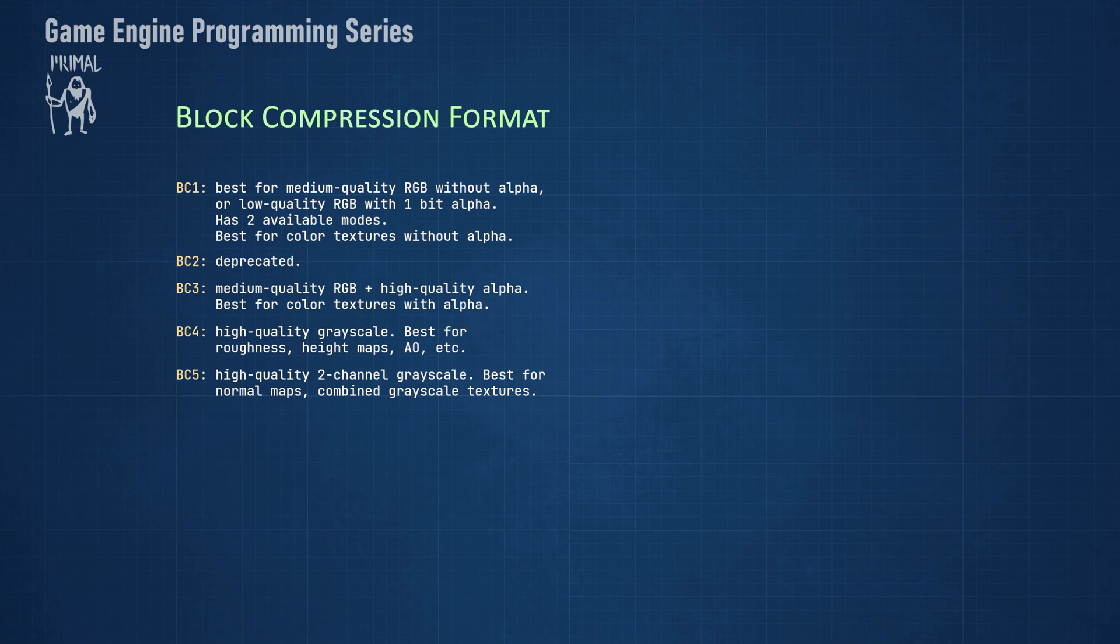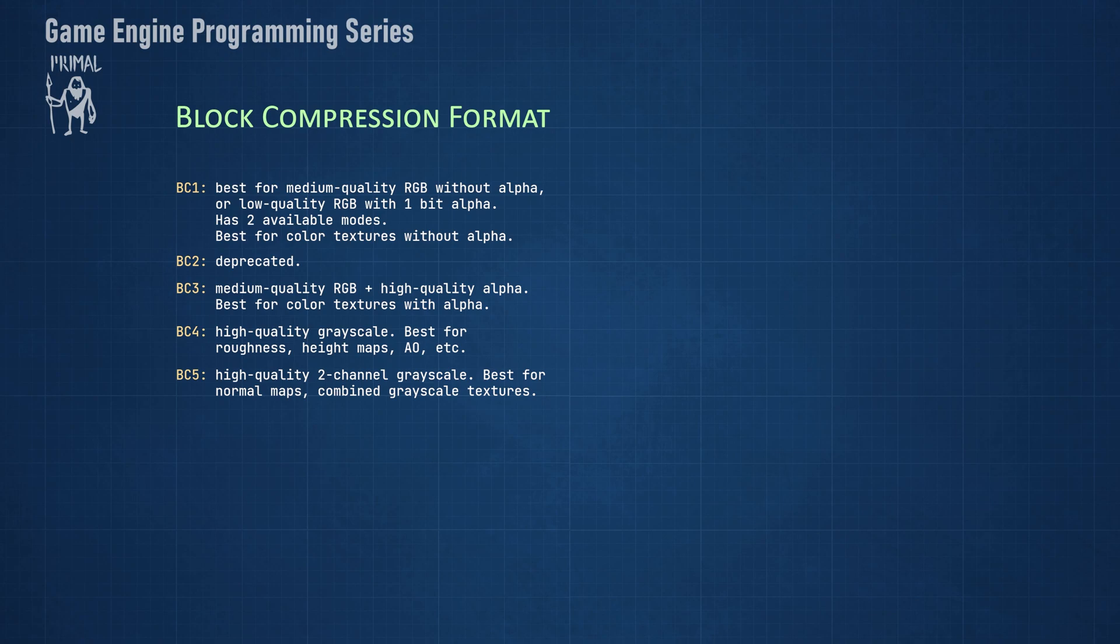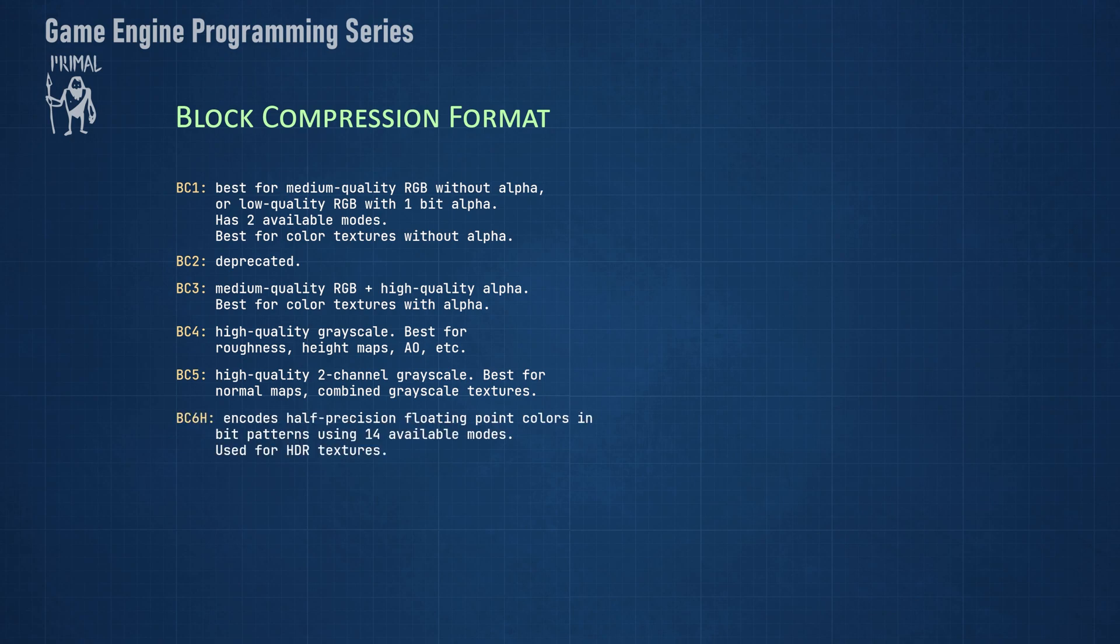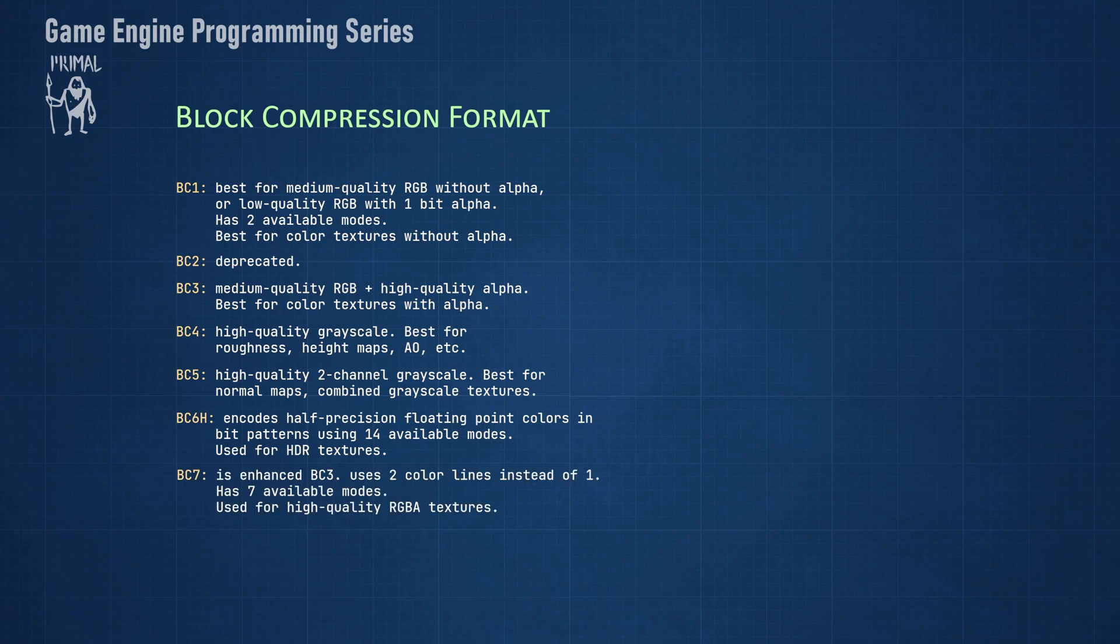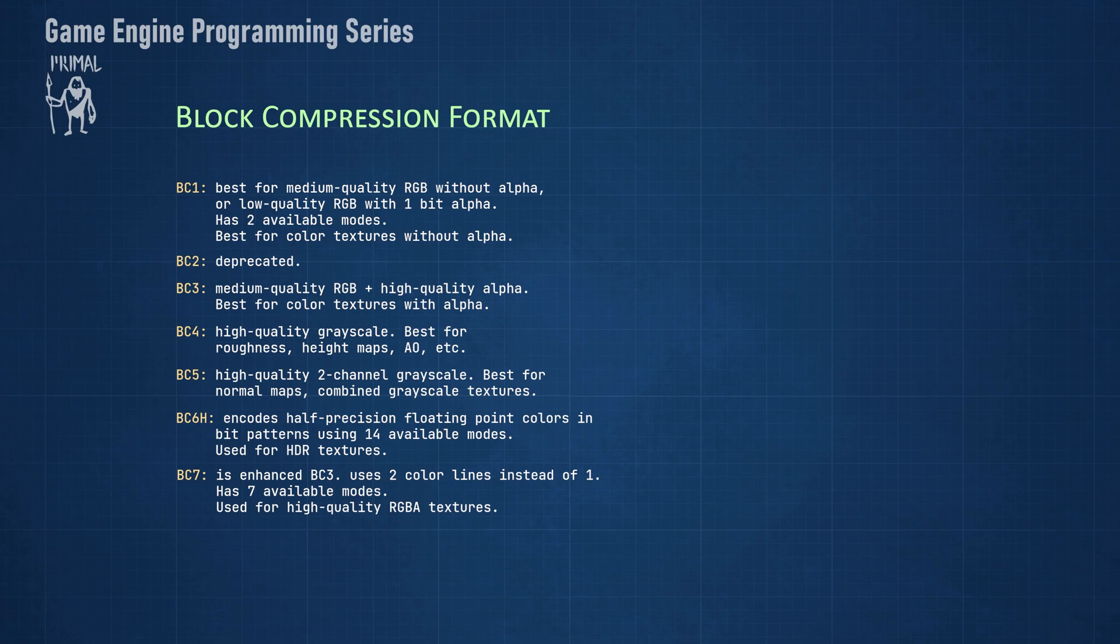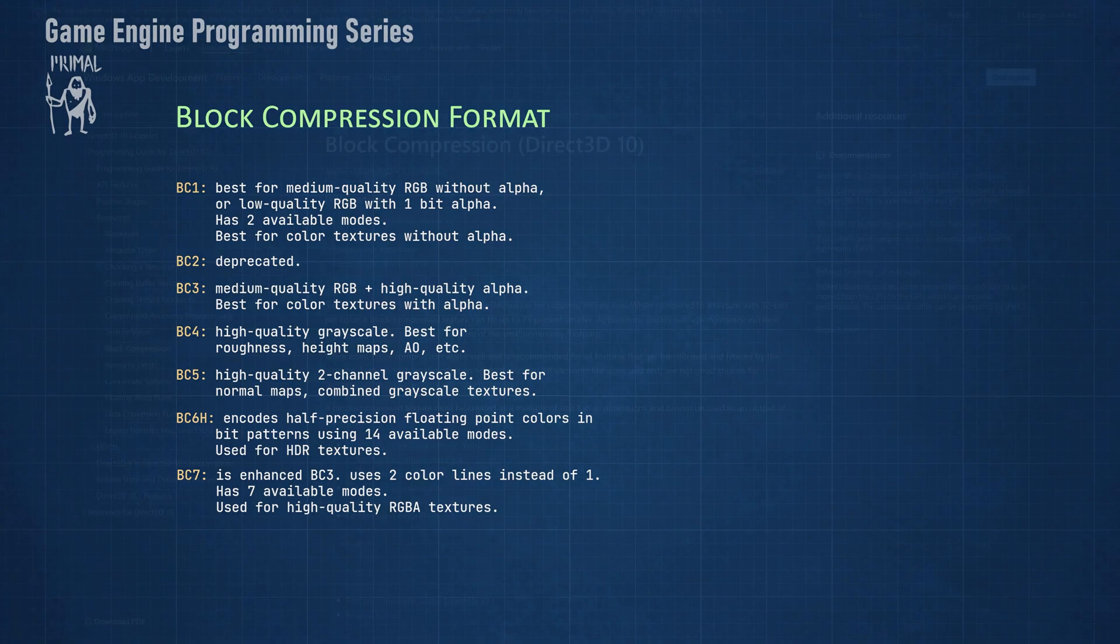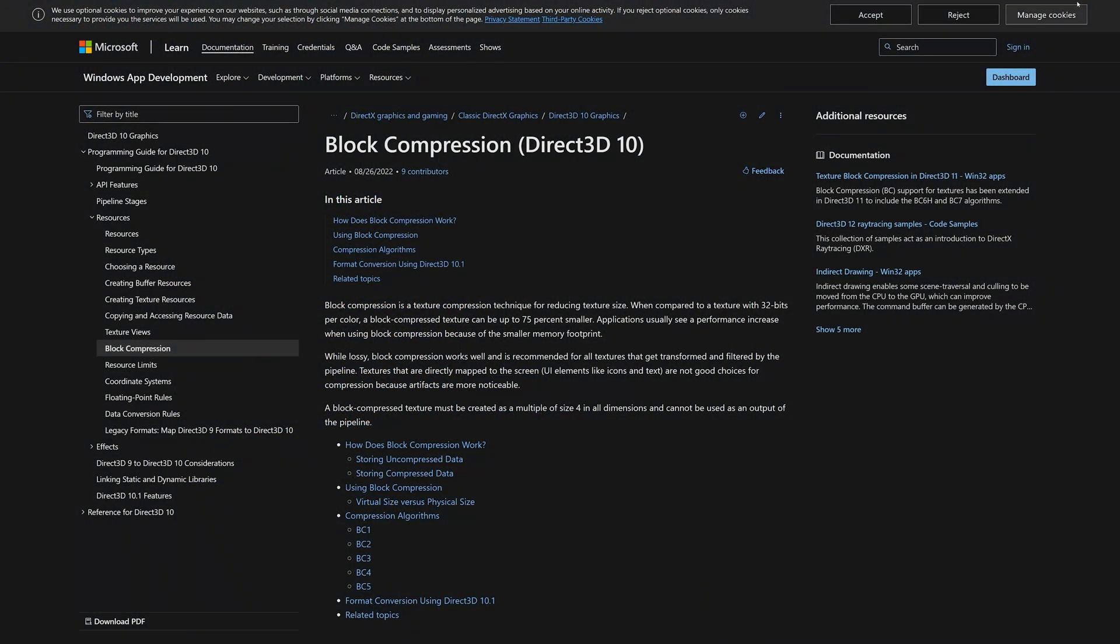With the introduction of Direct3D 11, Microsoft added support for two additional BC formats. Both of these are way more complicated to encode compared to the other formats. The first one is BC6H, which encodes half precision floating point RGB colors and is used mainly for high dynamic range textures with a block size of 16 bytes. Recall that BC1 had two modes for opaque and transparent encoding. BC6H has 14 modes for encoding. The last format is called BC7, which is an enhancement of BC3 format. It still uses 16 bytes per block, but because it can use two color lines instead of one, it has better color accuracy. Each block within the image can be encoded using one of the seven available compression modes. The specification of all these formats is available online, and here we can see the specs for BC6 and BC7.